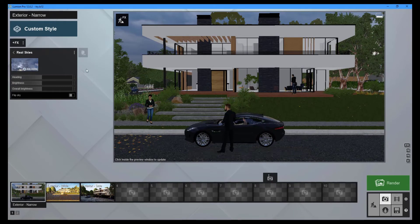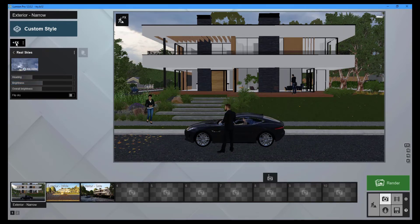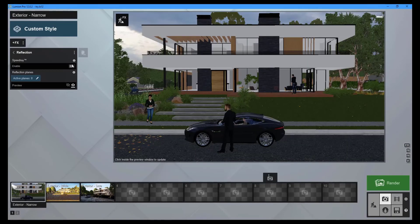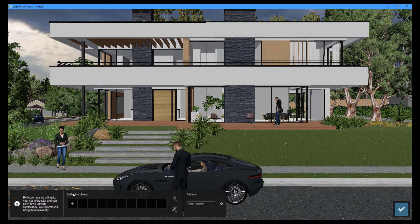You can still edit the effects by using the available sliders. To continue adding effects, click the FX button, navigate to the lighting category, and select reflection. To improve the overall reflections in your renders, toggle the speed ray button on. By selecting the pencil icon, you can add reflection planes to specific surfaces.